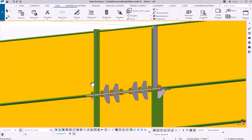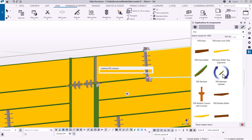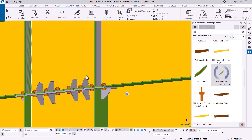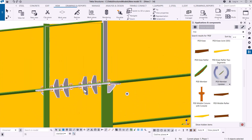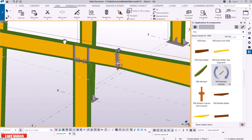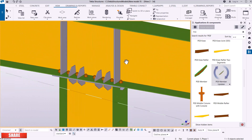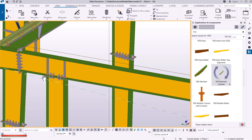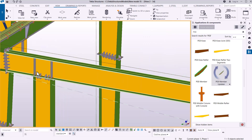If I refresh the PEB member, any temporary display artifacts will disappear. I select Refresh PEB Member and the unnecessary parts are removed. Some may not disappear immediately, but giving it time they will clear. We can refresh everything and get rid of all of them if necessary.